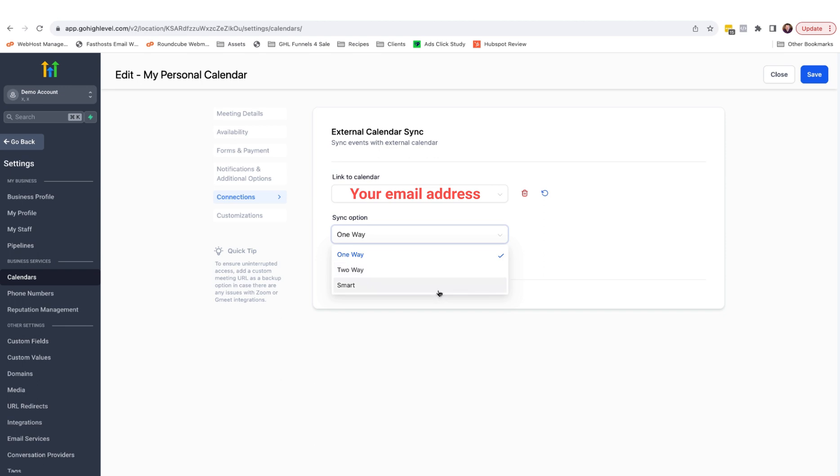Smart sync is a halfway point. If an appointment is created in the Google calendar and your contact is not found in your HighLevel contacts, HighLevel will not add them as a contact, but will still block off the time in your HighLevel calendar.